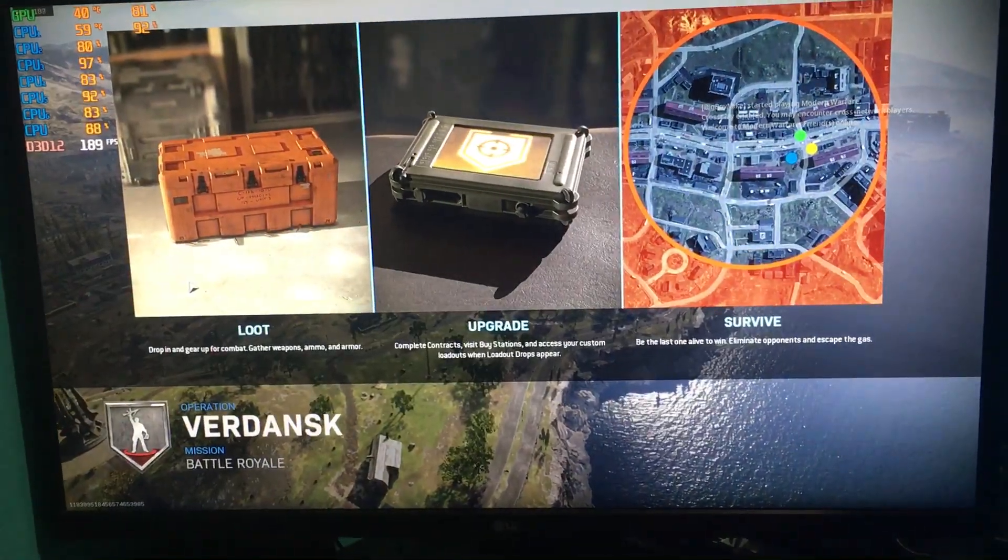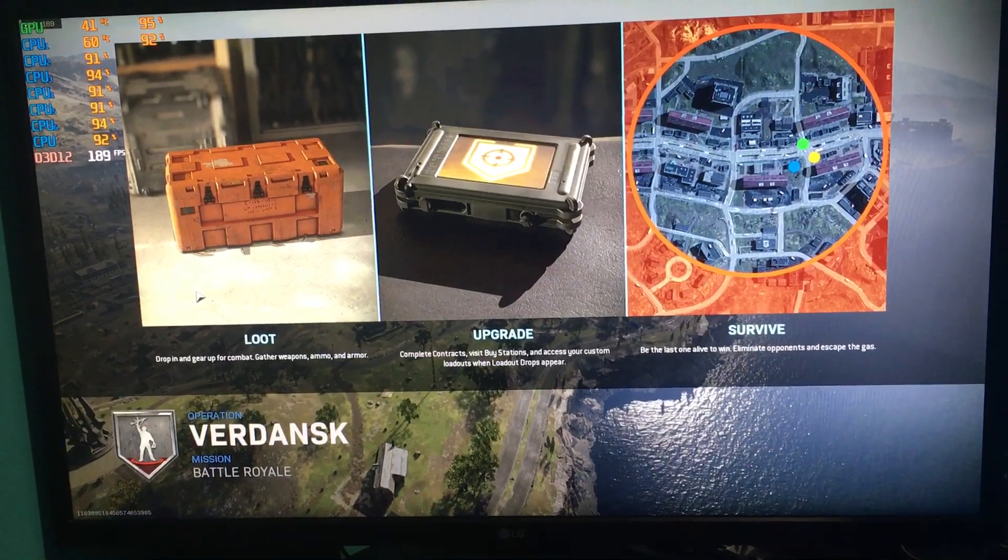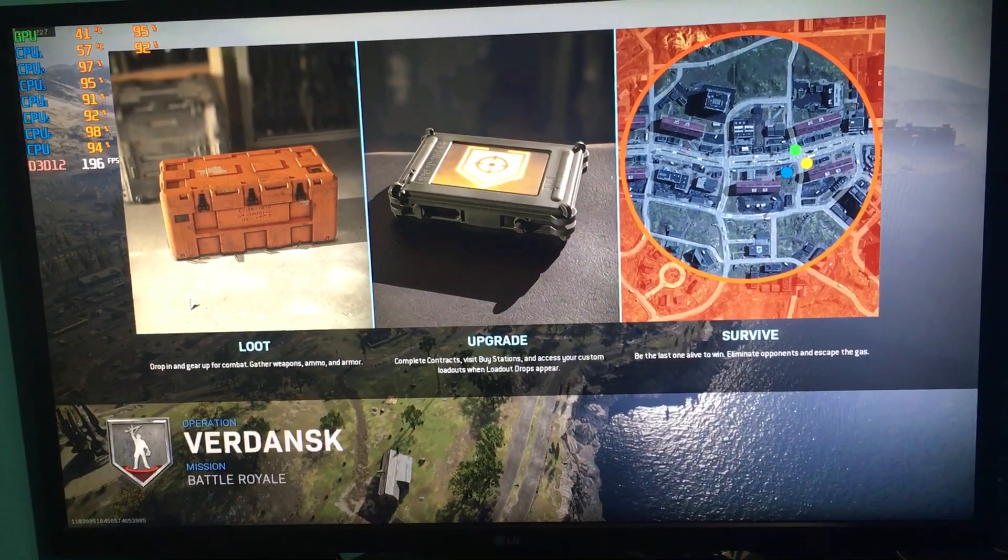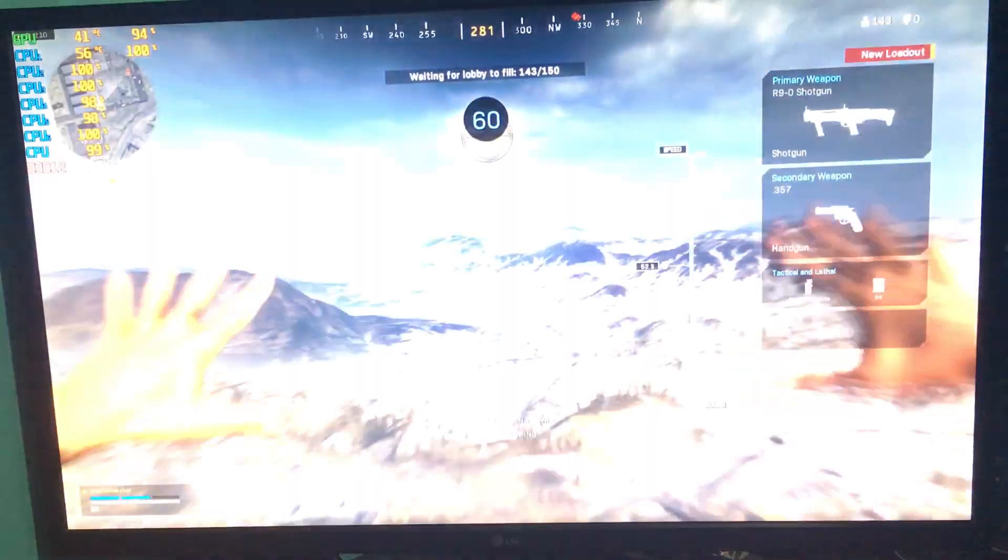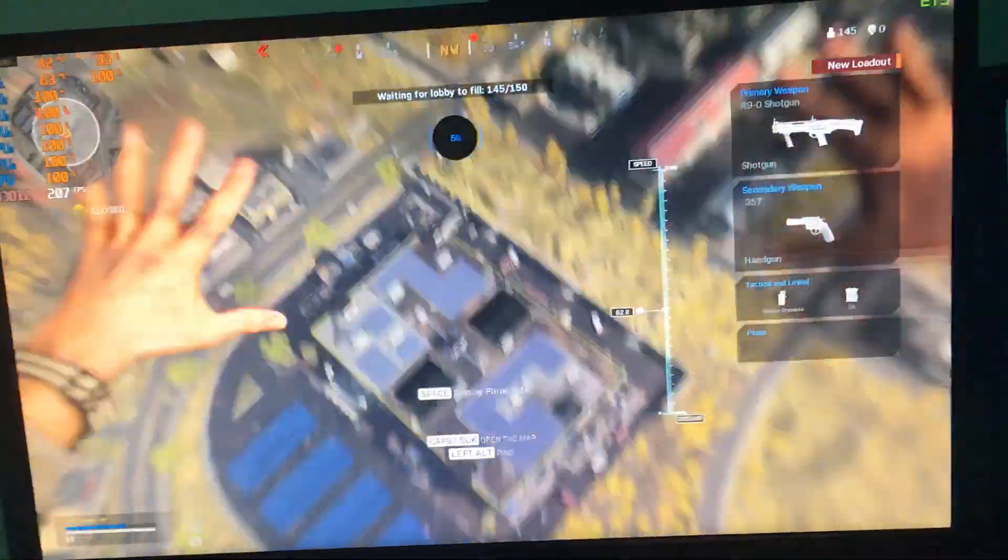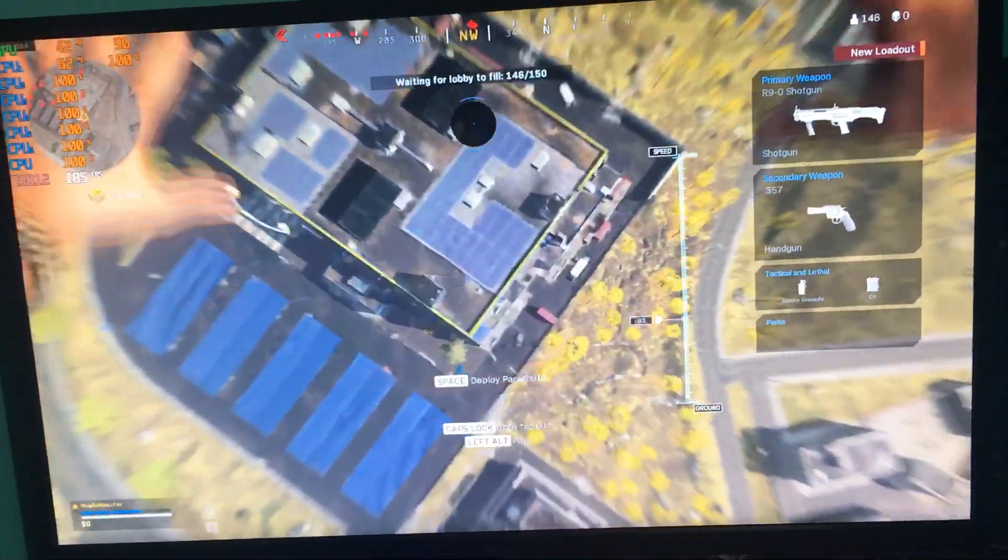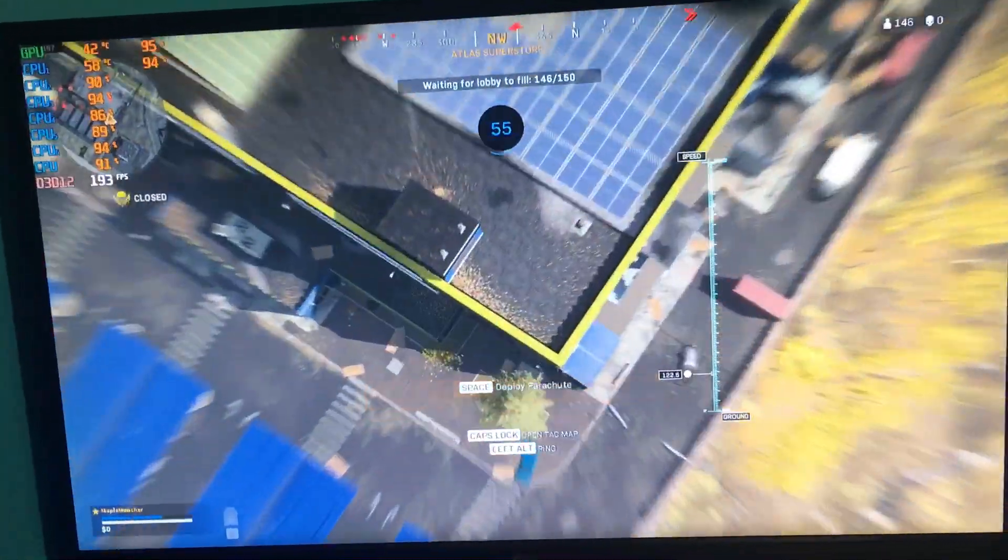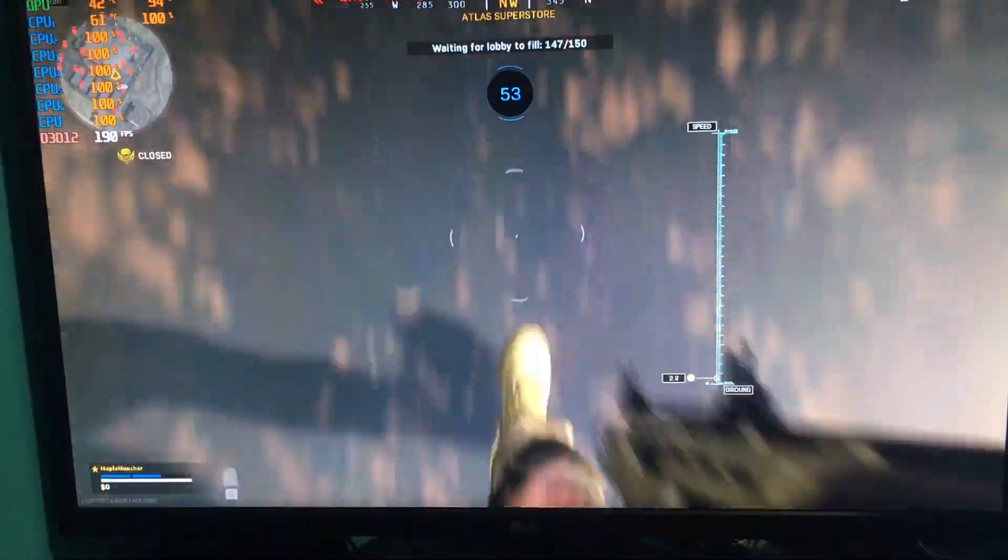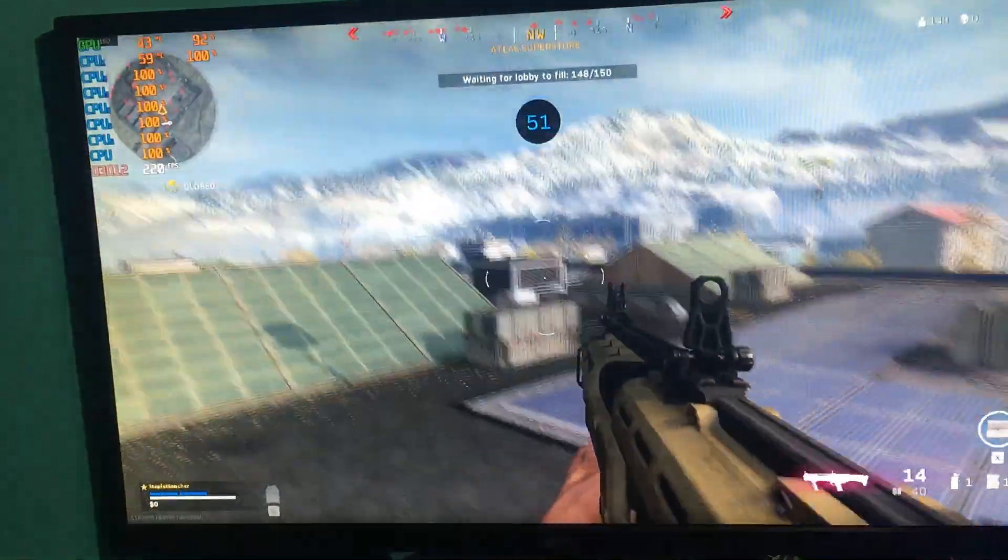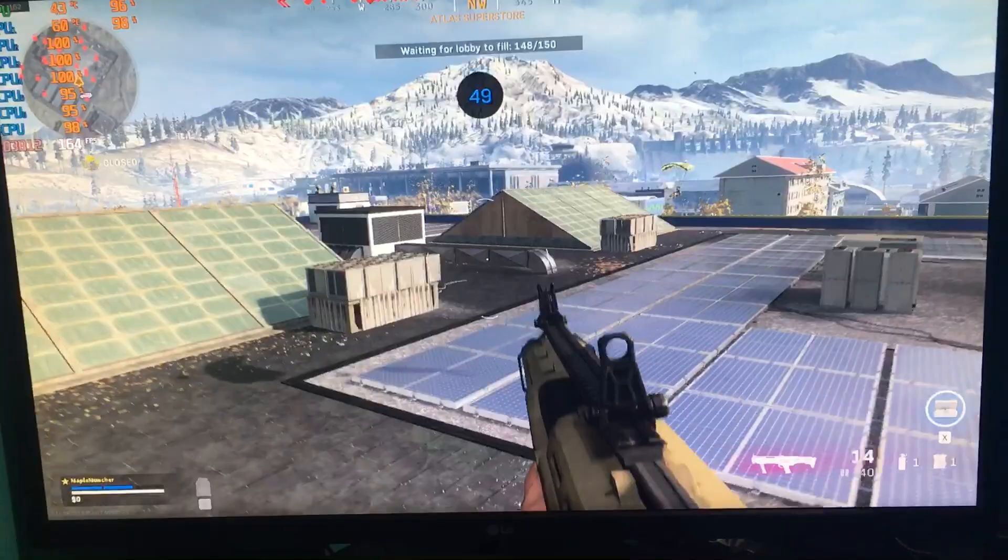So, the CPU is sitting at a really solid percent. Let's see, after we get an image, if there's any crashes, any stuttering. Set to all low settings. Trying to play with one hand is going to suck, but...